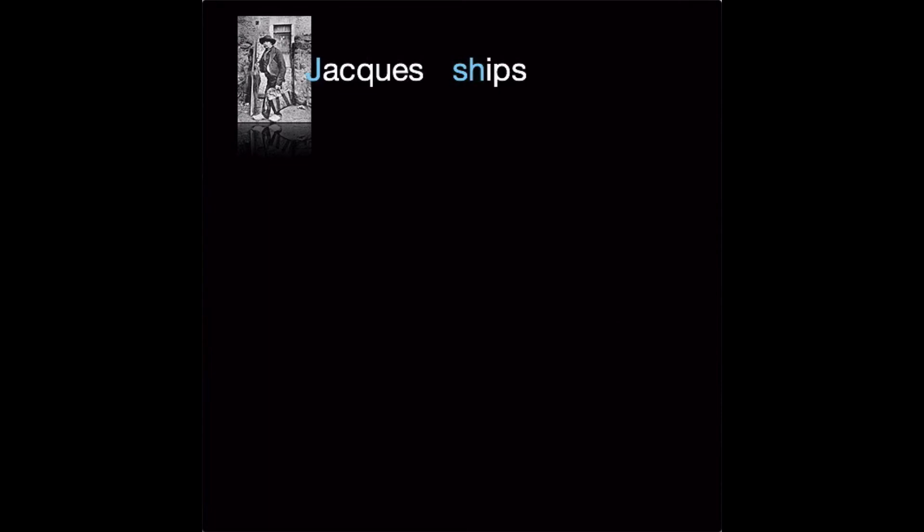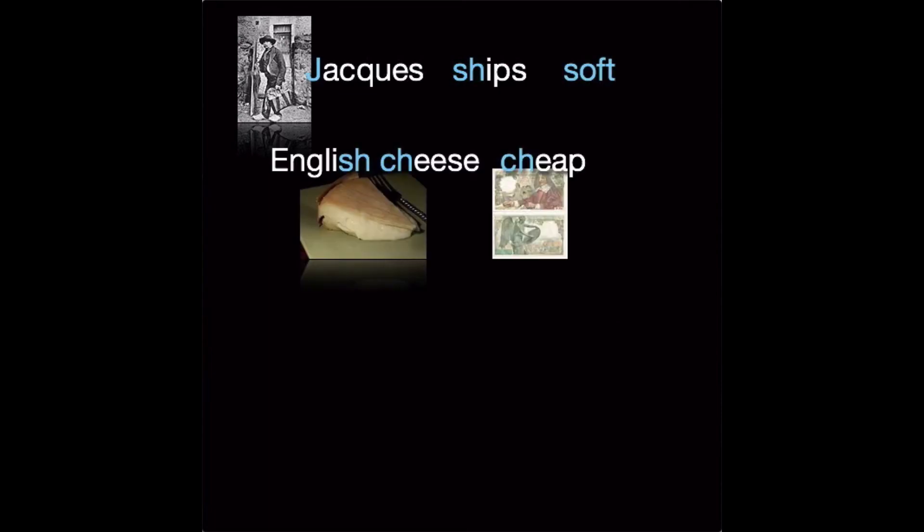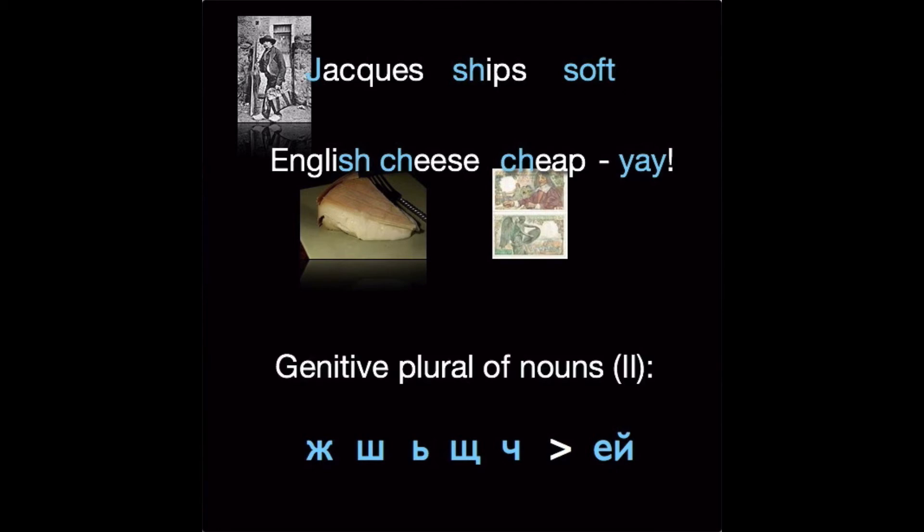So Jacques ships soft English cheese, cheap, yay. Now what if we were to take the highlighted letters here and put the Cyrillic equivalents down there, what we have actually done now is to define group two for the genitive plural of Russian nouns. If your noun ends in any of these five letters, the genitive plural form will end in ей.